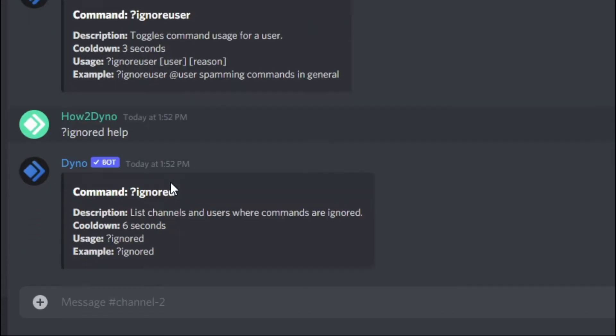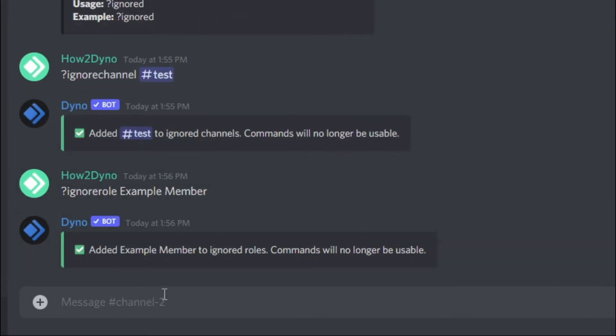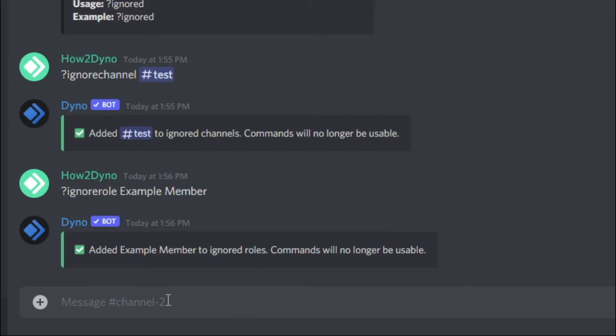Lastly, we have ignore user. If you want to get down and gritty, we can mention a user we'd like to ignore. Since I am the only user in this server, performing this command will actually result in an error.